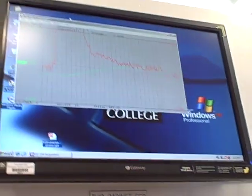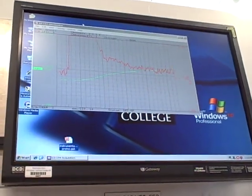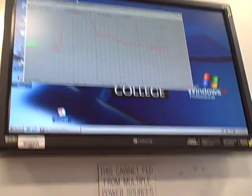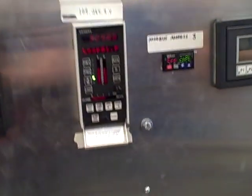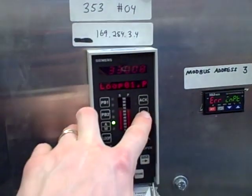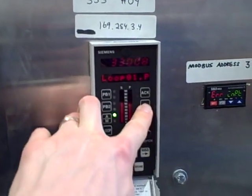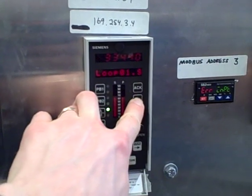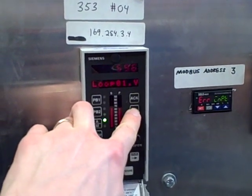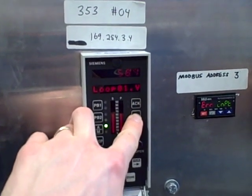One thing on your trend display, we don't show setpoint because we don't have an analog setpoint voltage to measure. But we can look at it here. We can compare these two. Process at 330 degrees and setpoint 334. So we're within a few degrees of setpoint.